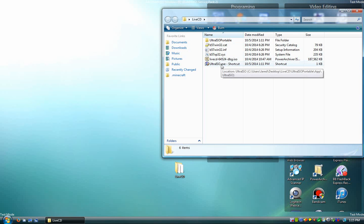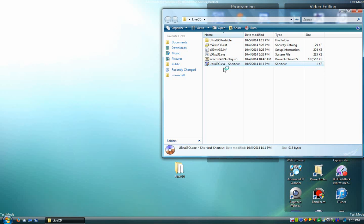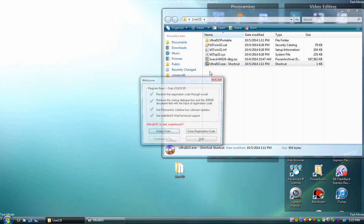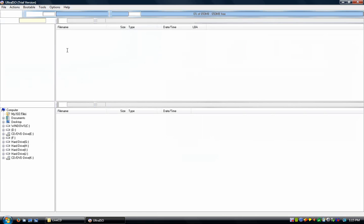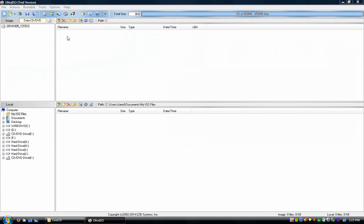So first, you'll want to open up Ultra ISO, and then you'll want to open up your ISO.